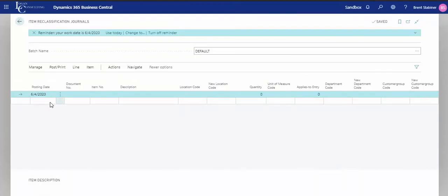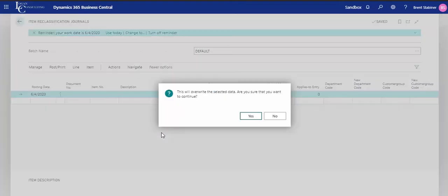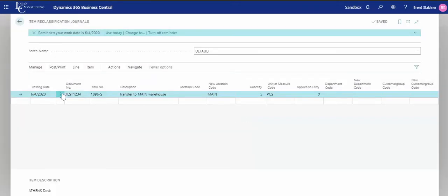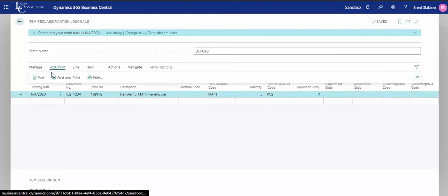And then we go back to Business Central. Make sure the first row is highlighted and do Ctrl-V. It's saying you will overwrite selected data and you want to hit yes to continue. And there's our transaction. Came in exactly as we entered it in Excel. Now you can review and post.